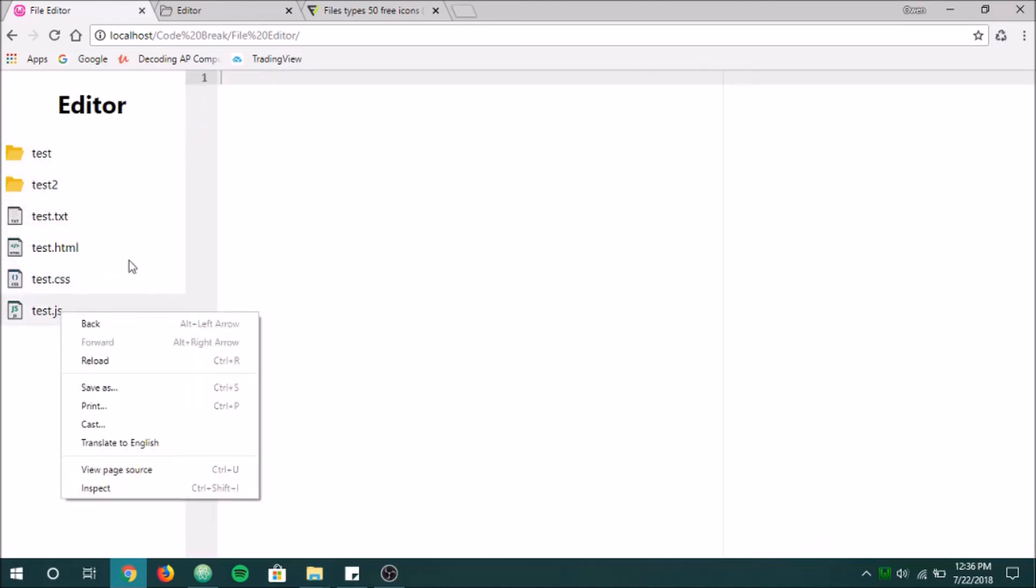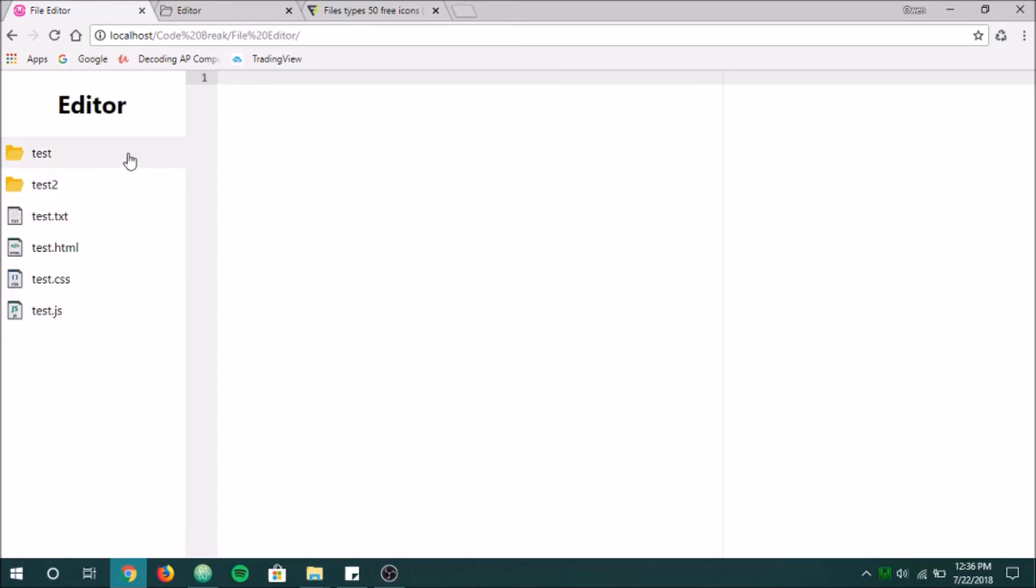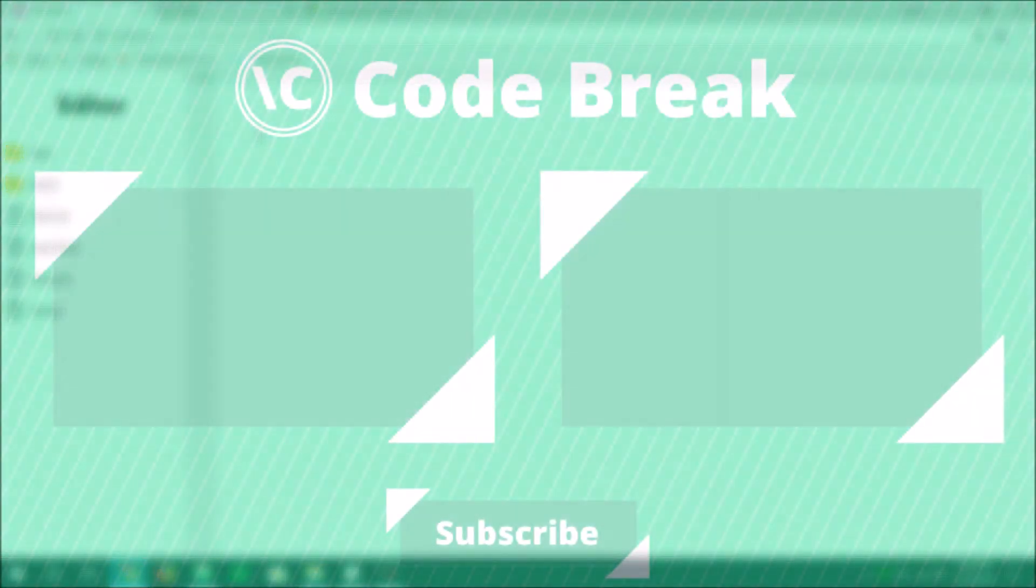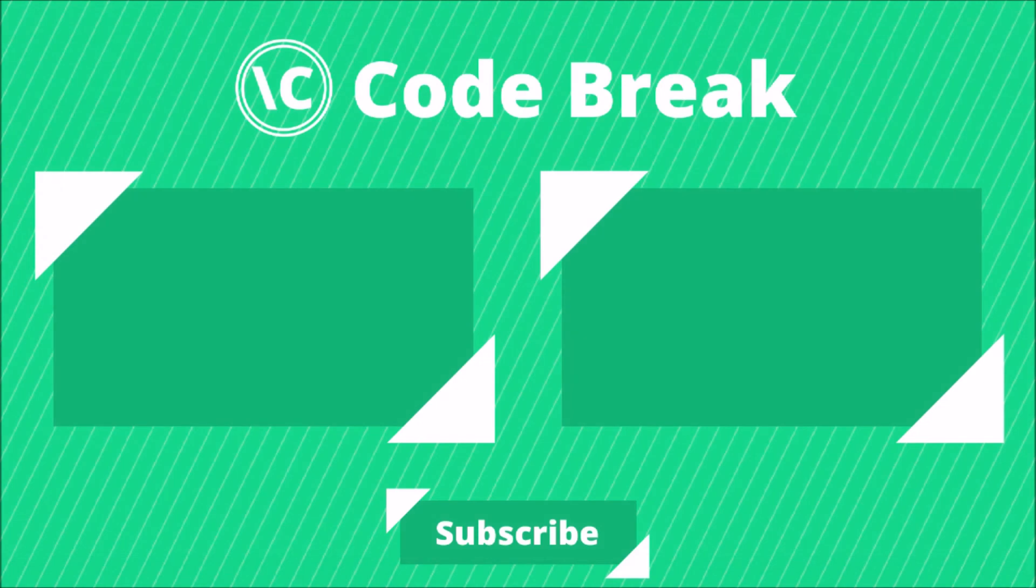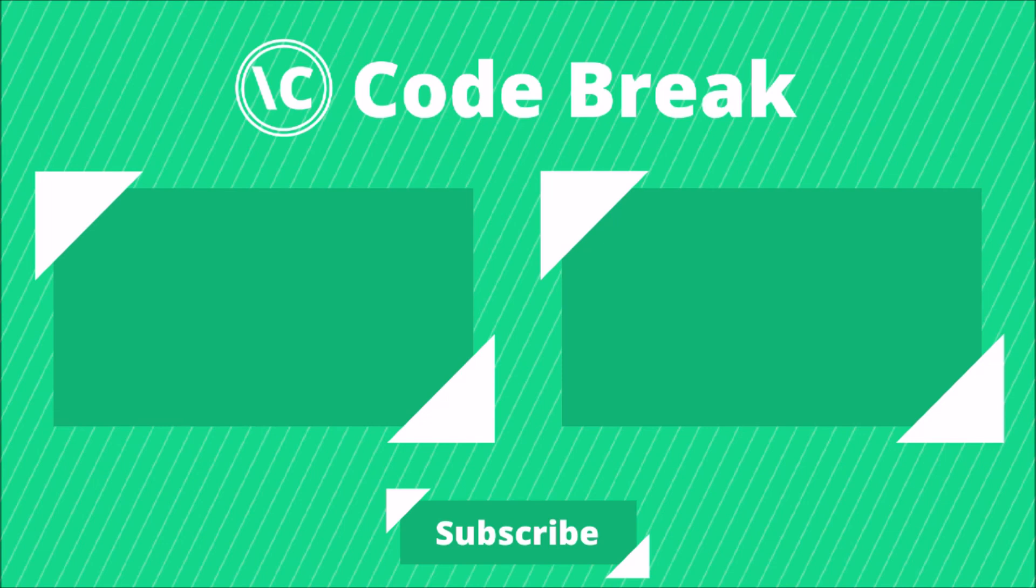I think we're pretty much done here for now. We're going to be going on to the next episode. And we're going to be doing some more of the PHP and actual functionality of the editor. So I hope to see you guys there. Thank you for watching. We'll see you next time.